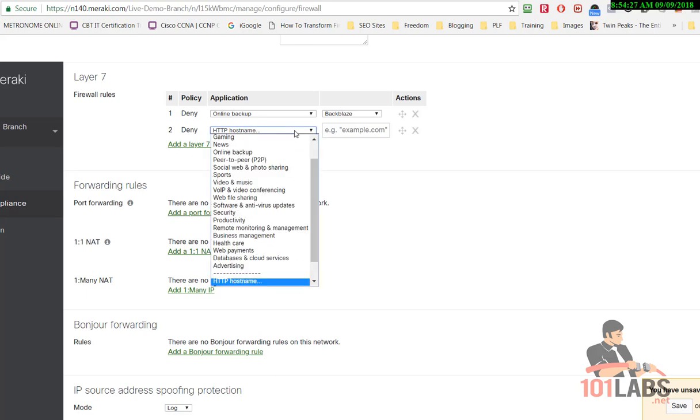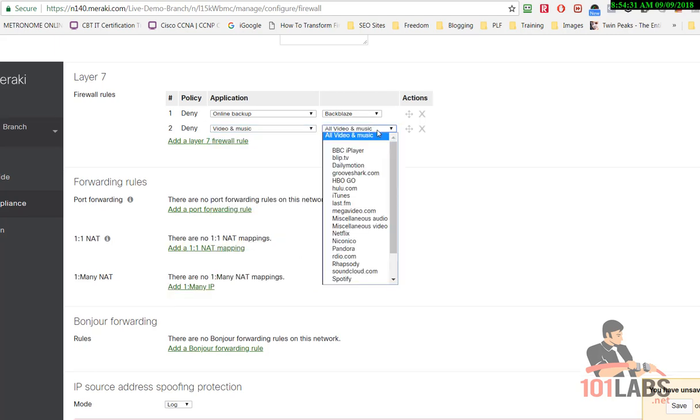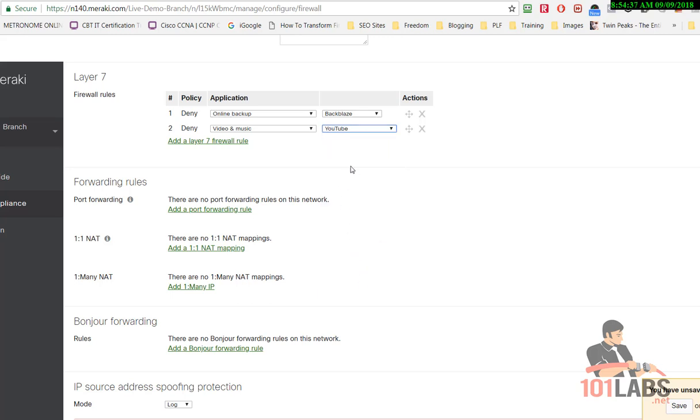The other thing we'll deny is, let's have a look, video and music. We'll deny them surfing, let's see, YouTube, because we want to spoil all their fun.